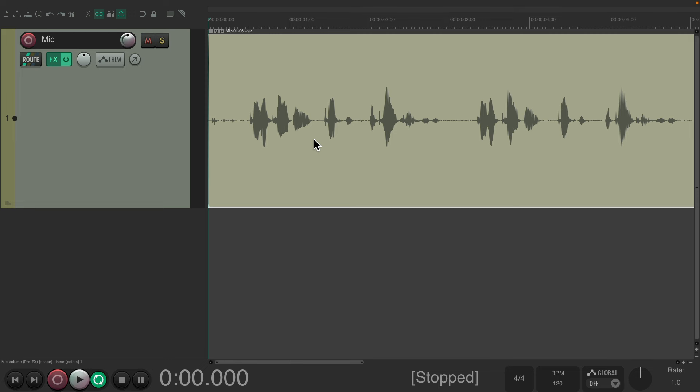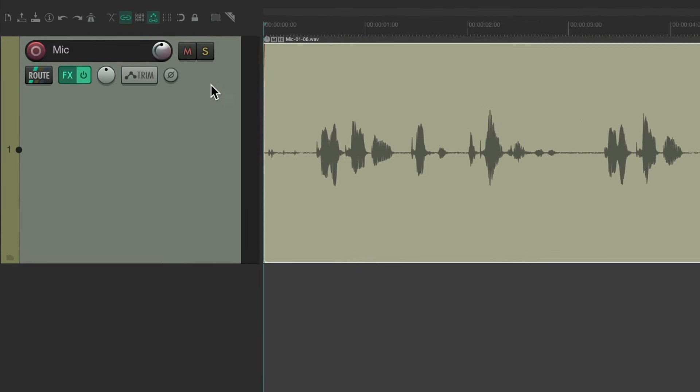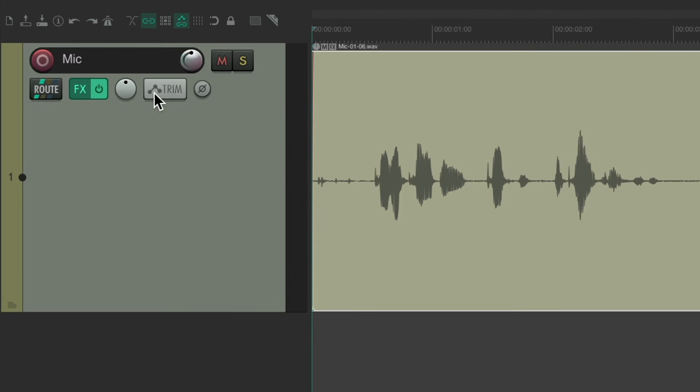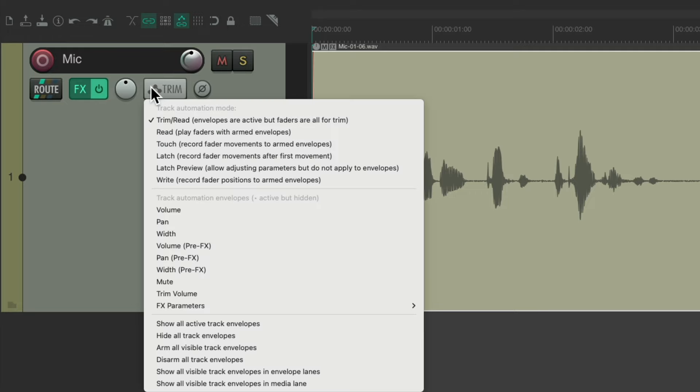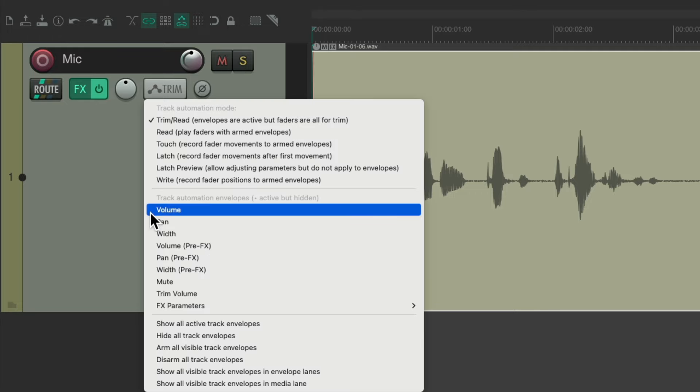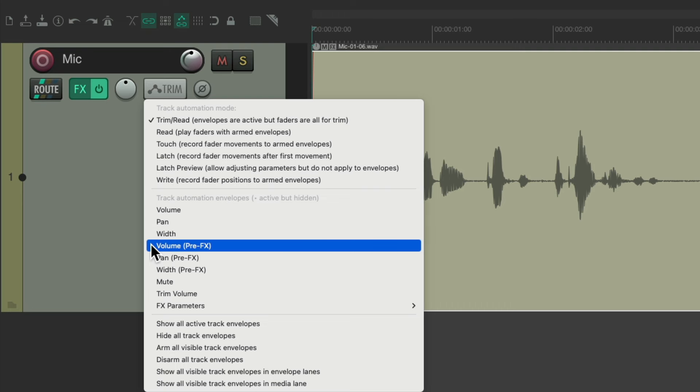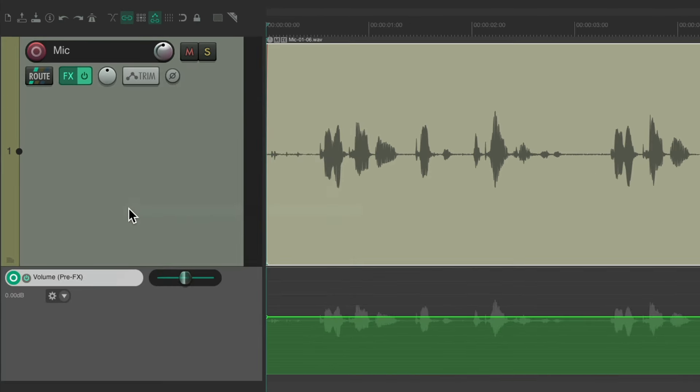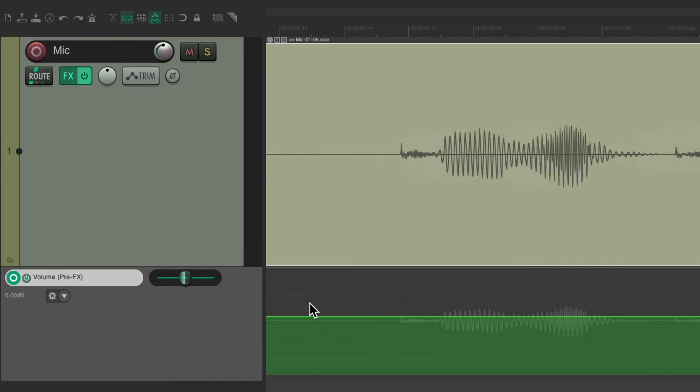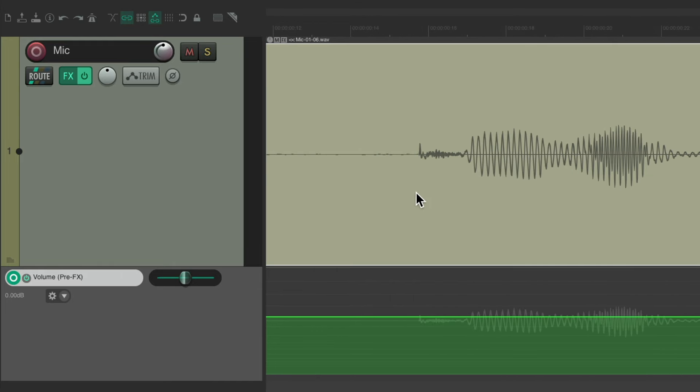One of them is by using an envelope and automating it. So you can right click over here on the envelope button and create a volume pre-effects envelope. I prefer this one over the volume envelope as it's pre-effects so it'll change the sound before it hits any dynamic effects like compressors so it won't trigger them unnecessarily. Let's choose this. Creates an envelope down here.